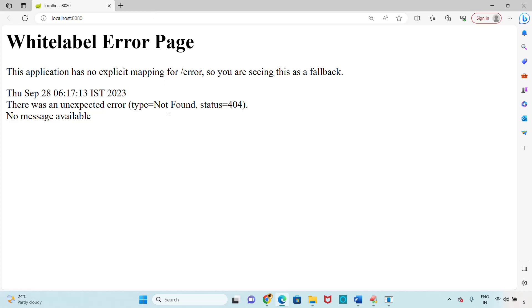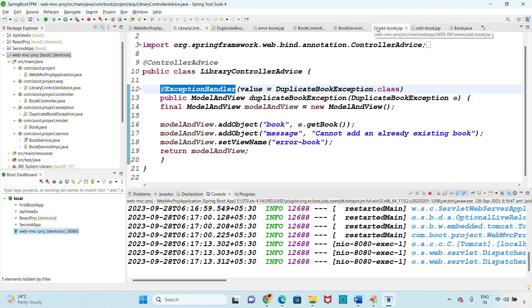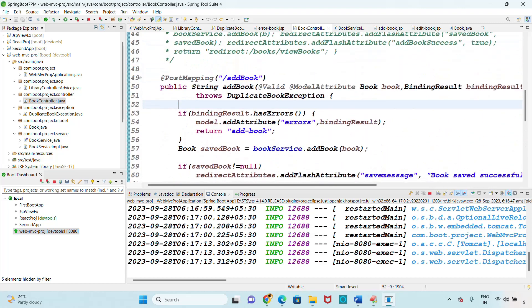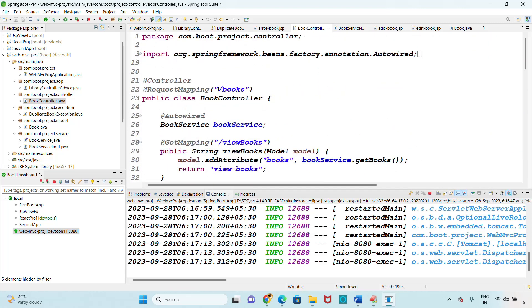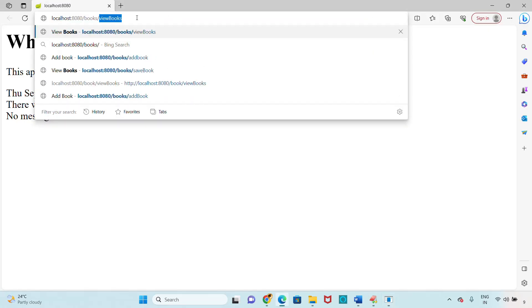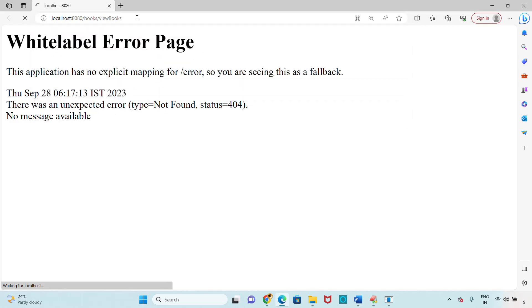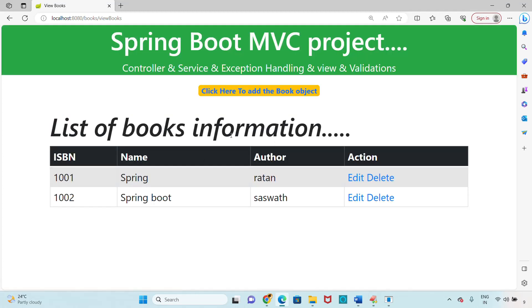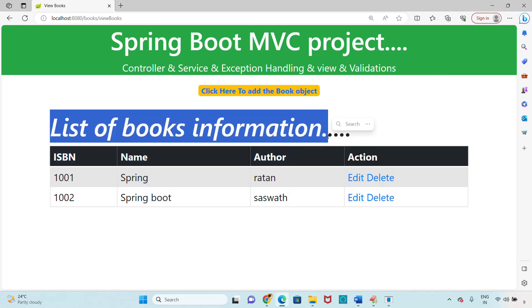The project is up. Open the project - the first URL in the book controller is the view books URL. This is a common URL using request mapping. The application uses Bootstrap. You can see: Spring Boot MVC Project, controller, service, exception handling, and view with validations. Click here to add a book. The list of books shows information containing ISBN, name, author, and action buttons for edit and delete.